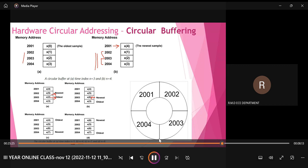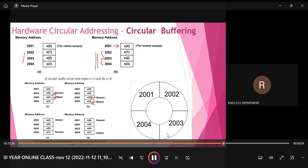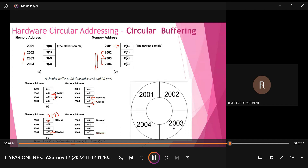For n=7, x(3) is the oldest sample, so we get the newest sample x(7) in location 2004 and discard x(3). Once x(7) is obtained, x(4) becomes the oldest. For n=8, x(4) is discarded and x(8) is placed in that location, making x(5) the oldest. This pattern repeats — in each consecutive time increment, only one position is discarded and the new sample is placed there.